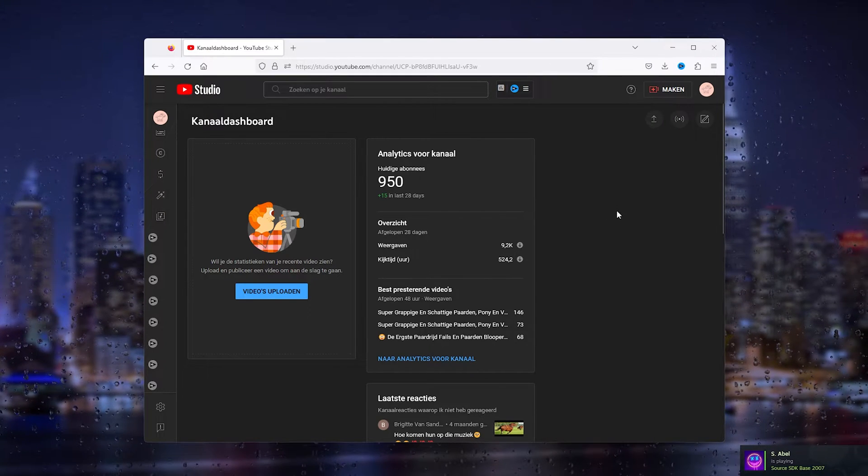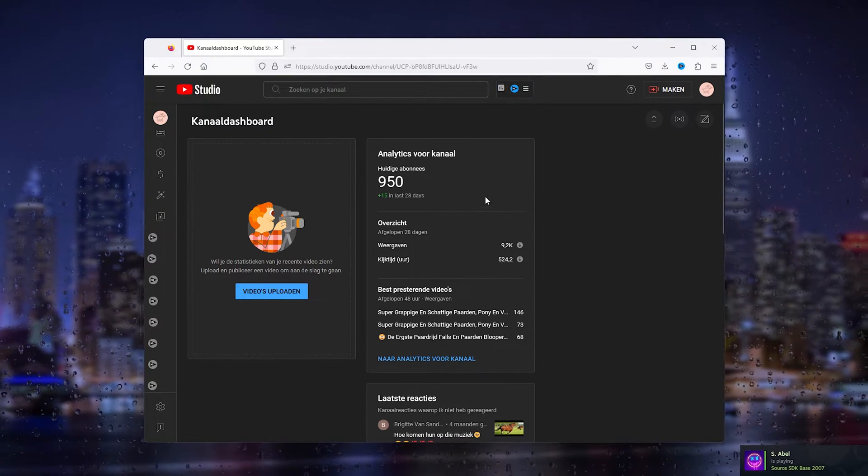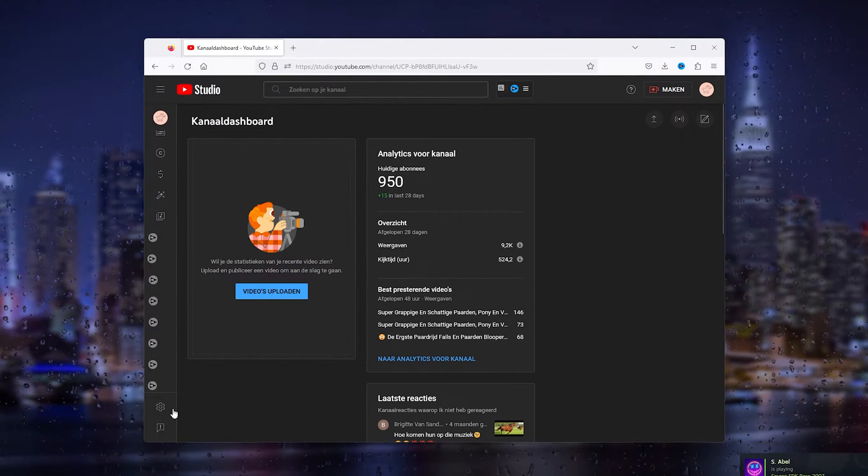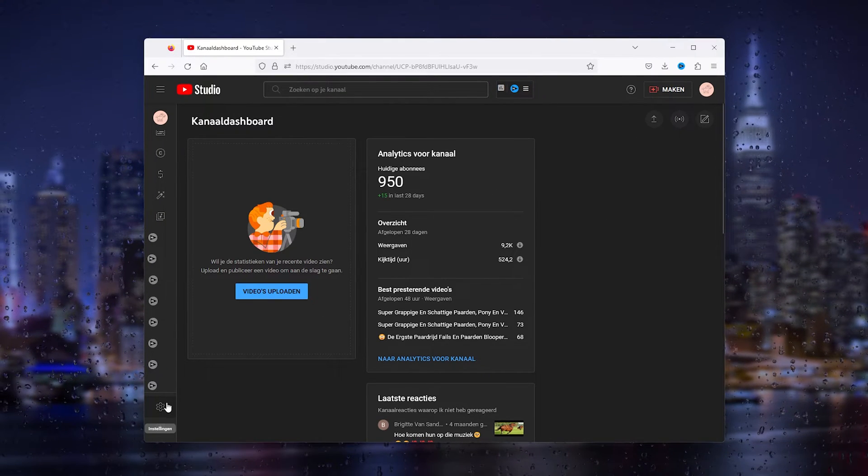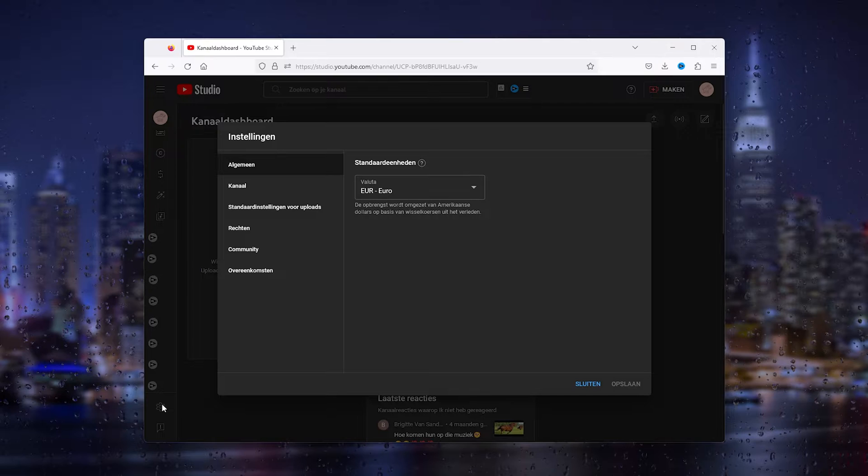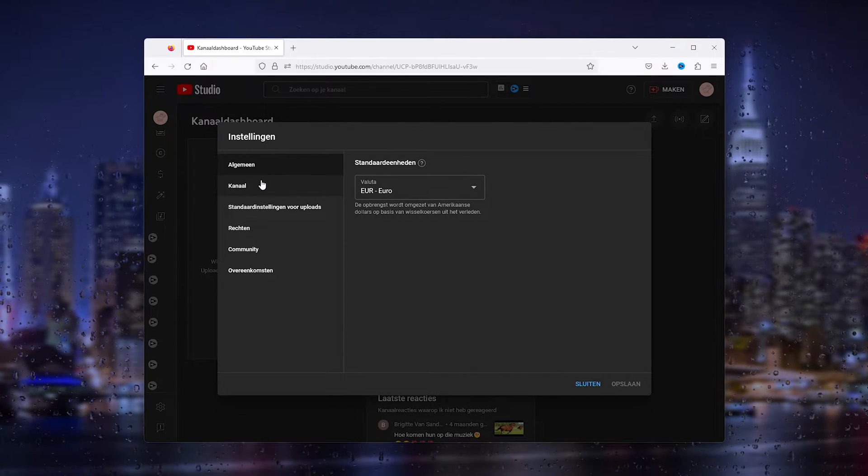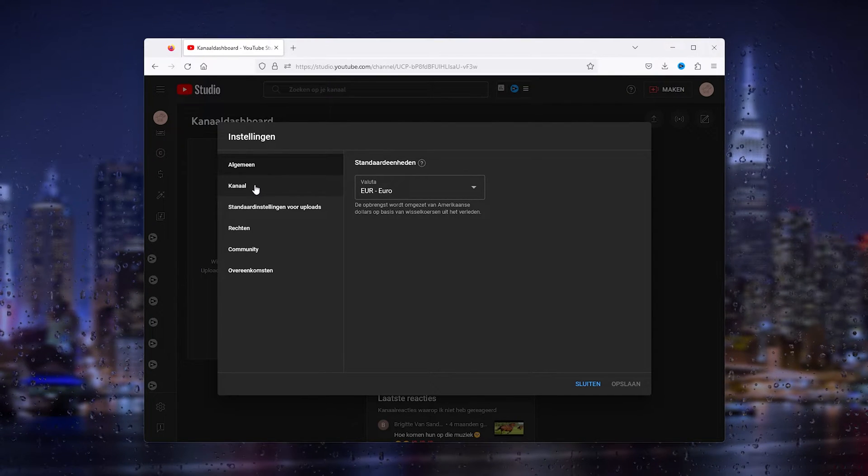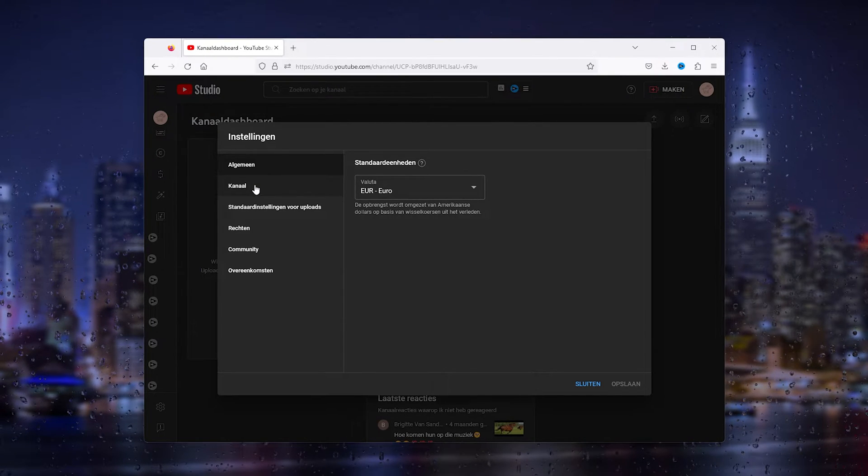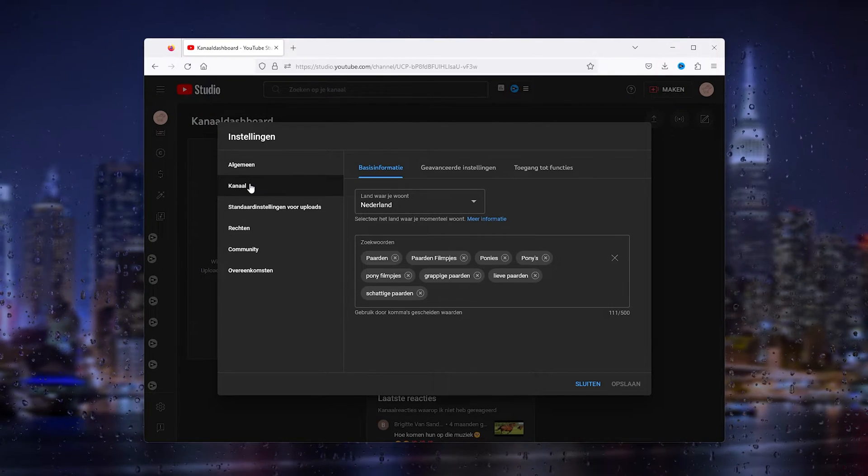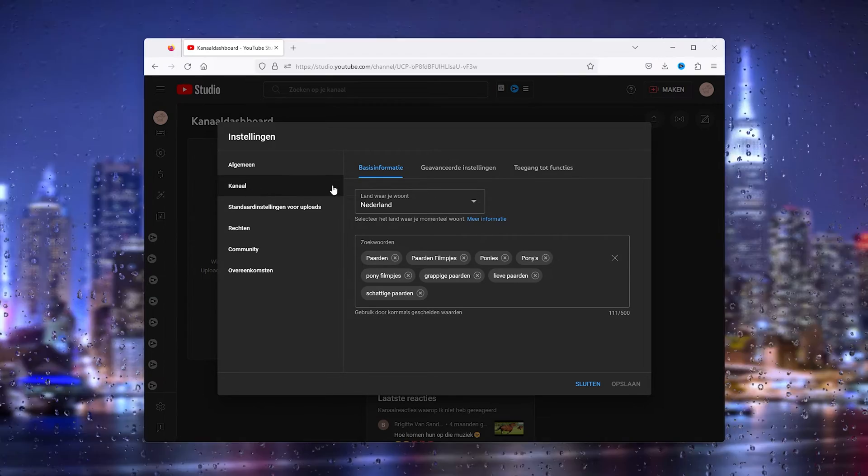Let's say it's this one. Simply head down to the settings right here. It's in Dutch for me, so ignore it. From there, we go to our channel. From your channel, you go to advanced settings.